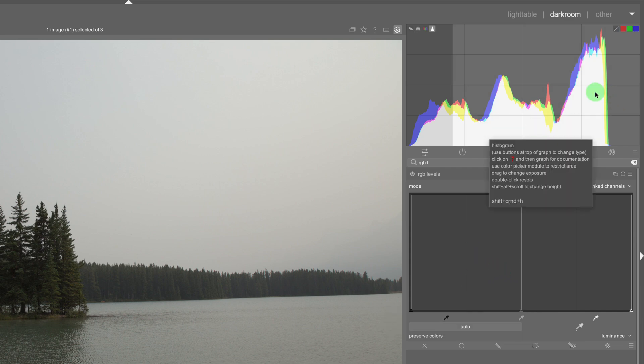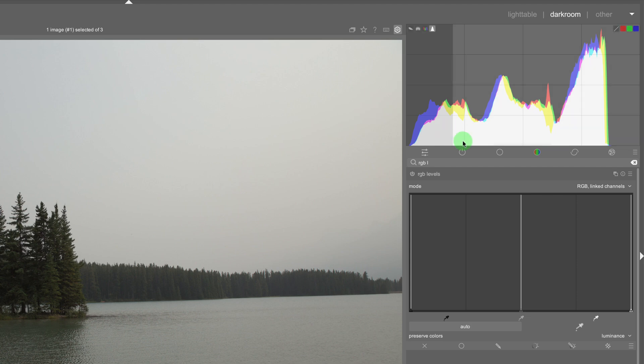So the best way to give you an example is if we look at this histogram here of this photo you can see the highlights or the whites, it's not at its whitest point.